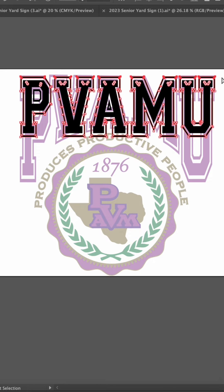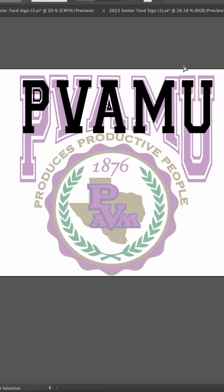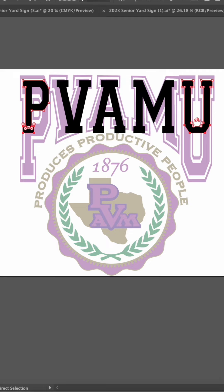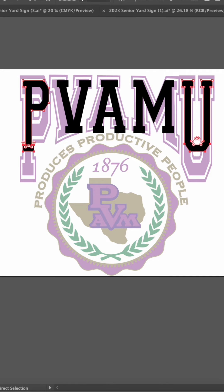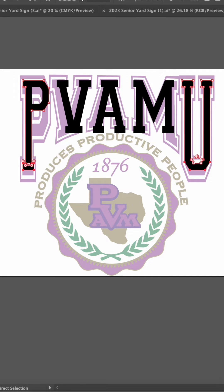First off, delete this outside stroke. We'll replace that later. Use the direct selection tool to select the bottom points on the P and U and the down arrow to elongate the letters.